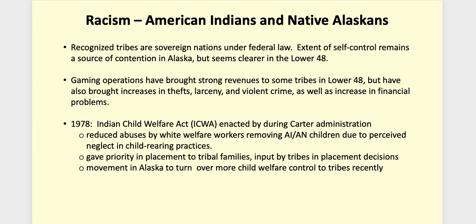By federal law, recognized tribes are sovereign nations, but the extent of self-control is a source of contention, as between state government and village governments in Alaska. One thing that has happened economically is the gaming operations — casinos — which have become a source of revenue for some tribes, but have also brought crime and financial problems into their areas.